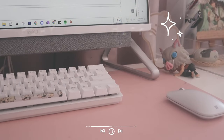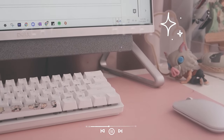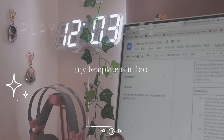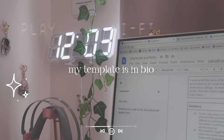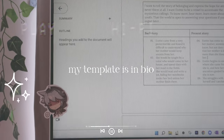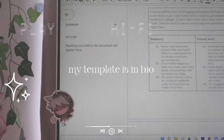Hey Ridley Besties, it's Anna and today I am so excited to show you guys how I develop my characters and the perfect character developing template that you guys need to get on.